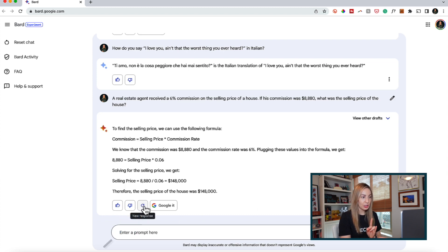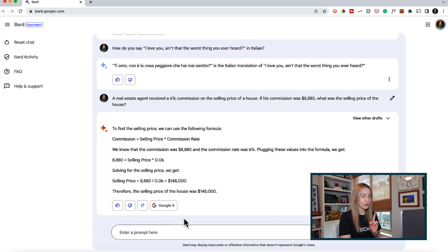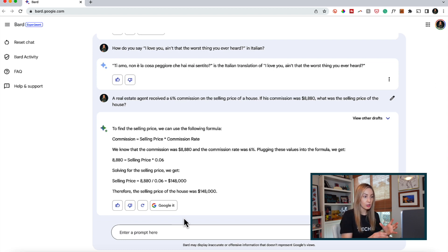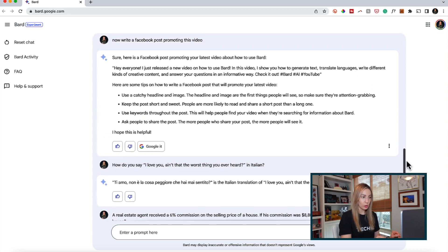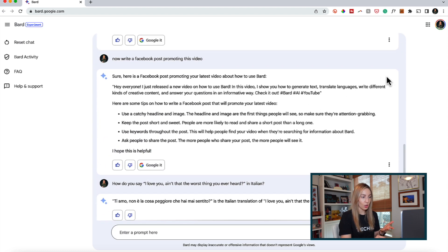And by the way, generating a new response and viewing other drafts only seems available on that most recent response. So if we scroll up through the older responses, those two options are gone.